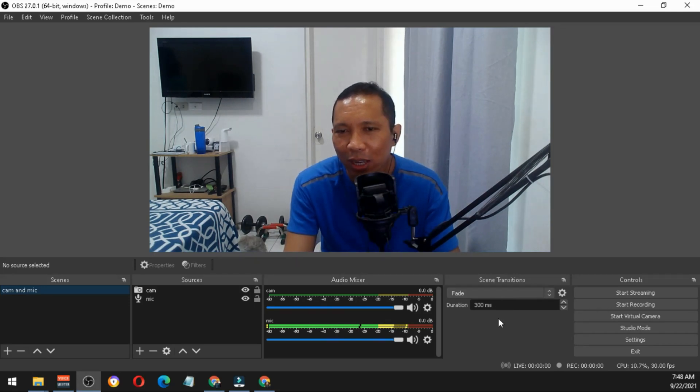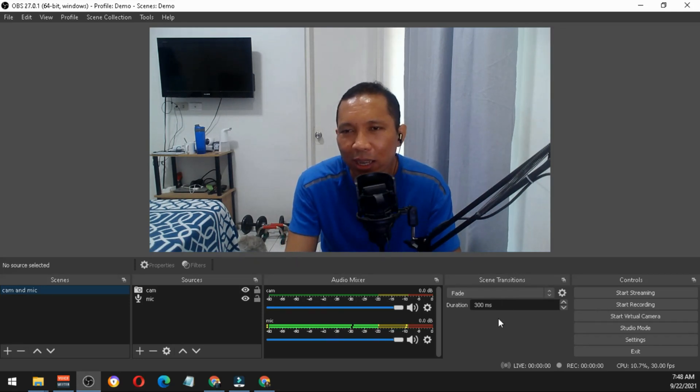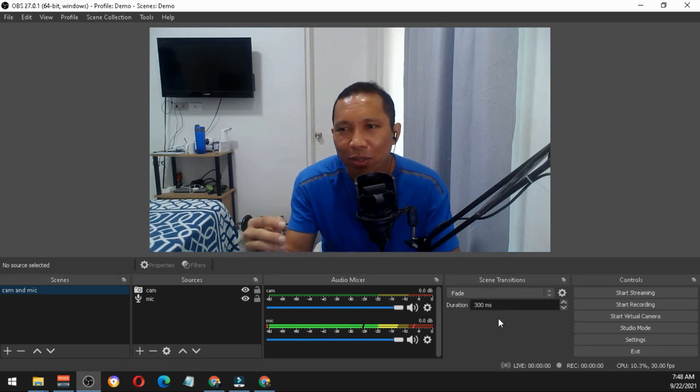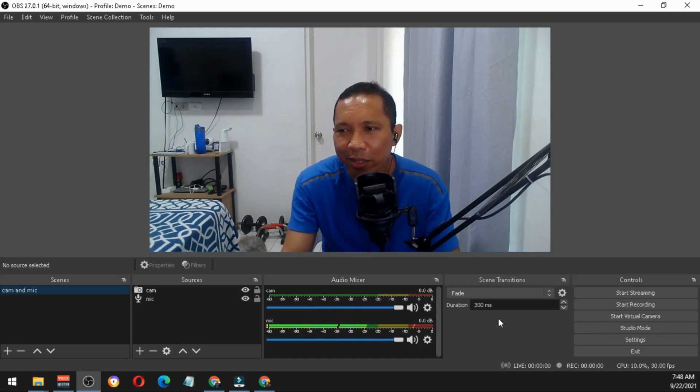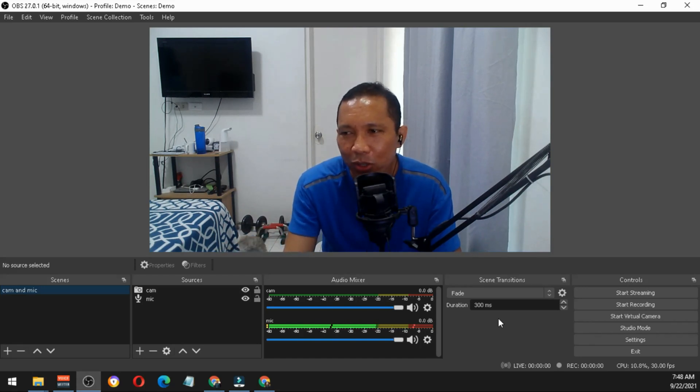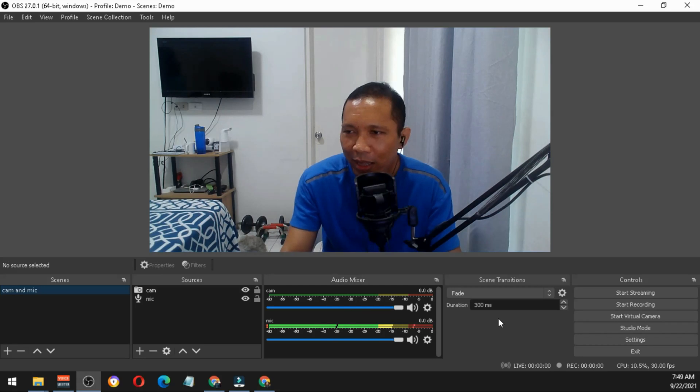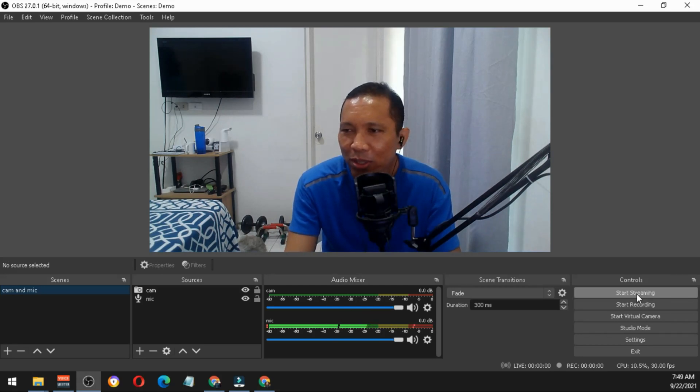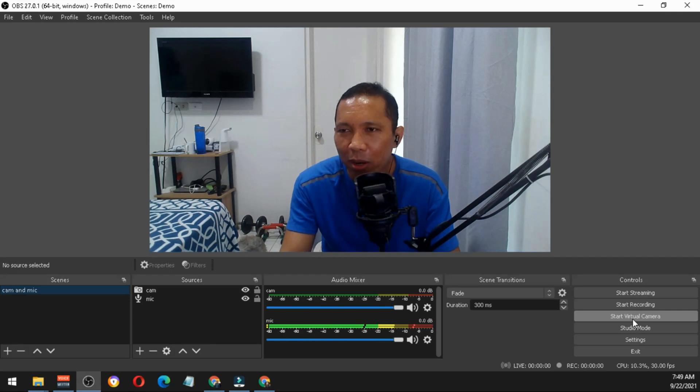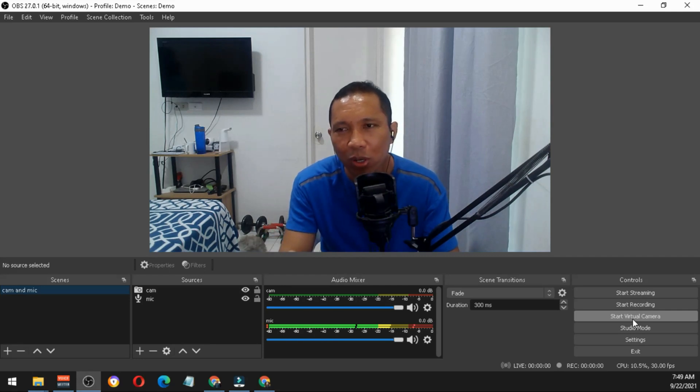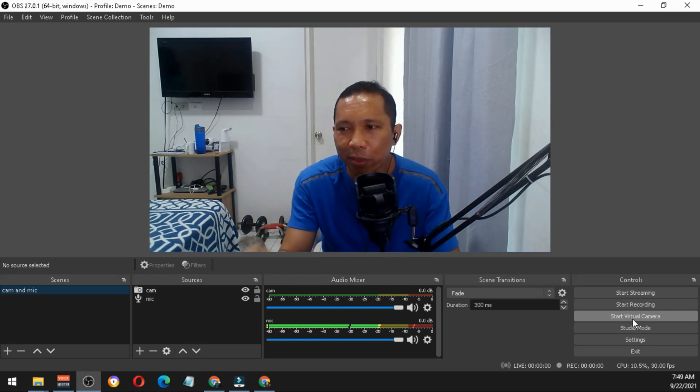The next one is the scene transitions. Later on we'll be adding scenes and to prevent from switching from one scene to another abruptly, we'll apply this transition. On the right is for the controls. When you start recording, you start the virtual camera so that whatever is captured in your screen will be seen by your students.